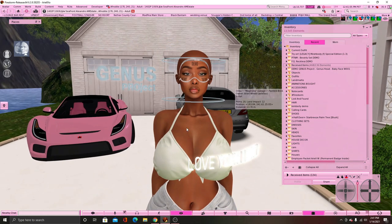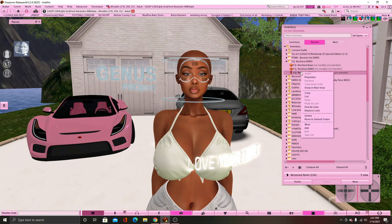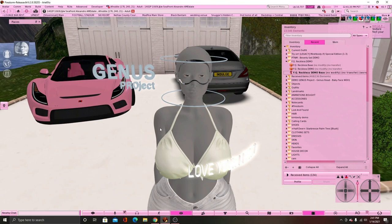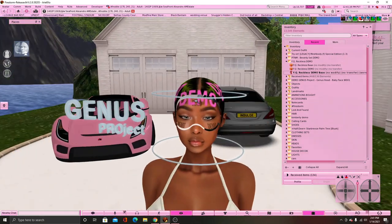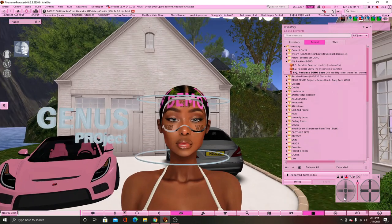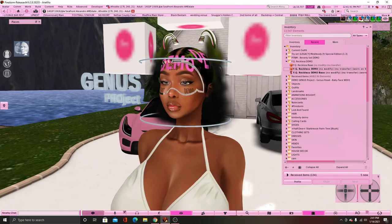Now we're going to put on the hair. It should be right here in your inventory. You want to click on the dragon symbol — which is the bakes on mesh hair base — right-click and add it. It's going to turn gray for a second but that's just because it's baking on mesh. Now you have a hair base on your head — edges, swoop, all of that. Then click on the hair, right-click and add that as well, and the hair will be added to your head.